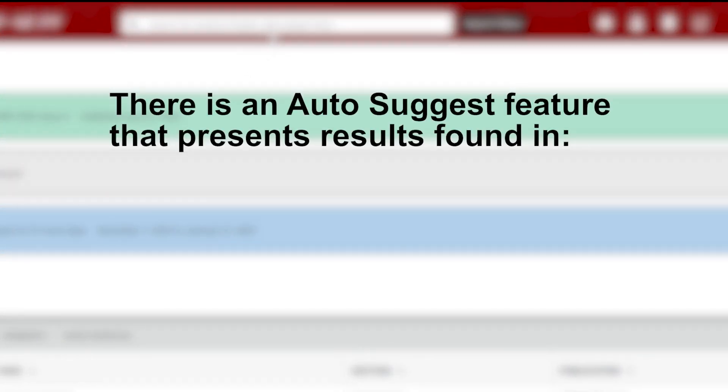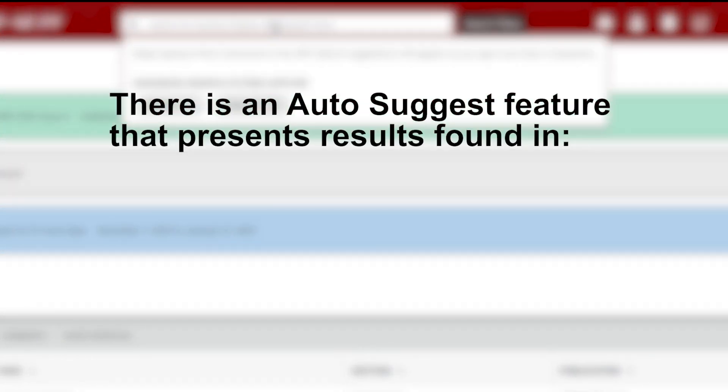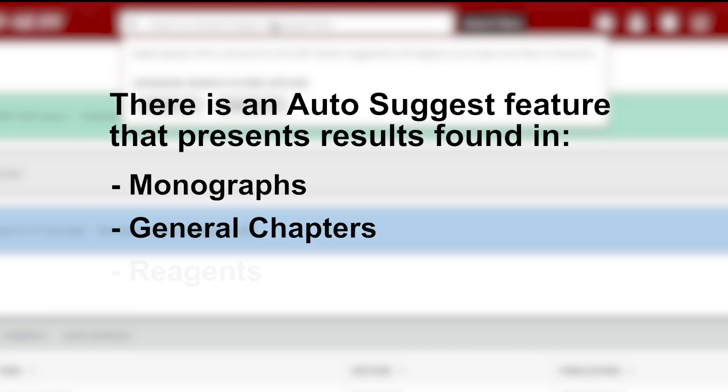There is an auto-suggest feature that automatically presents results found in monographs, general chapters, reagents, and front matter sections.